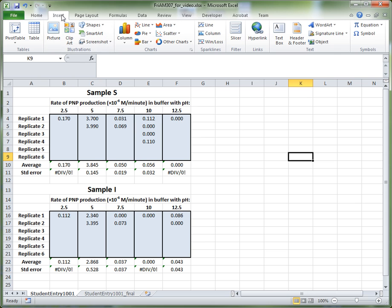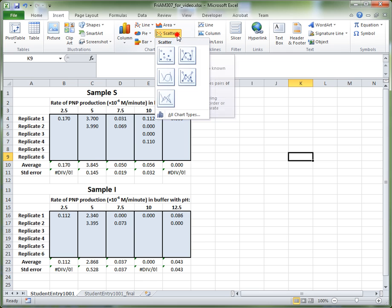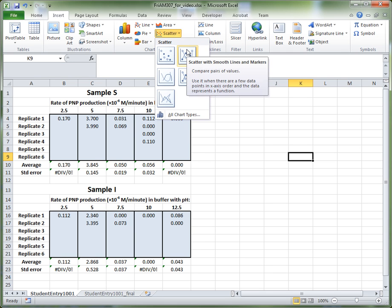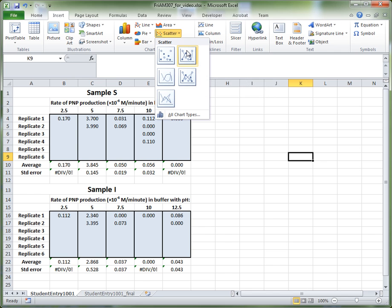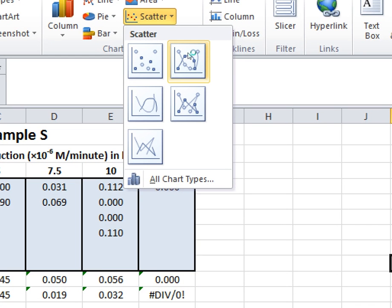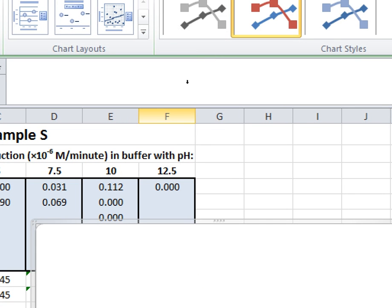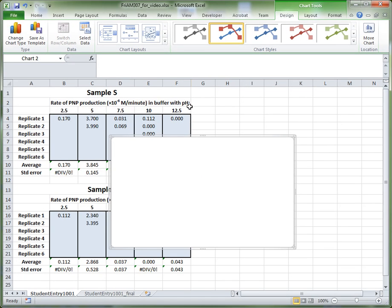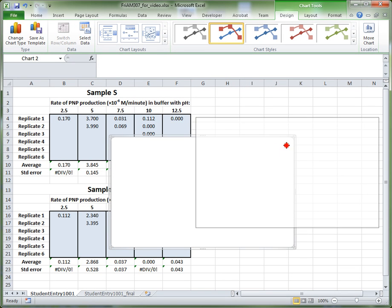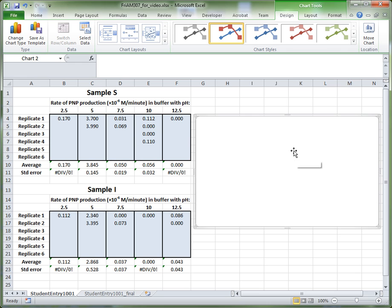Go up to the Insert tab. The Insert tab allows you to insert a scatter graph, so if you choose the scatter option, you want to choose scatter with smooth lines and markers. Click this option, and what that will open is essentially a blank graph. With this blank graph we need to actually tell Excel what to plot onto it.